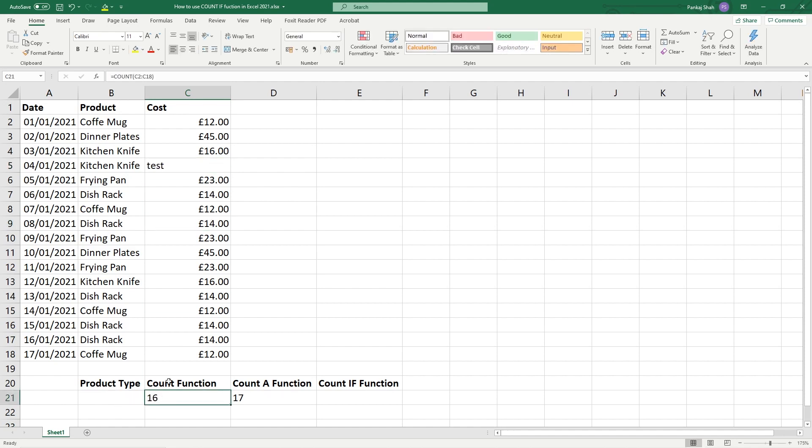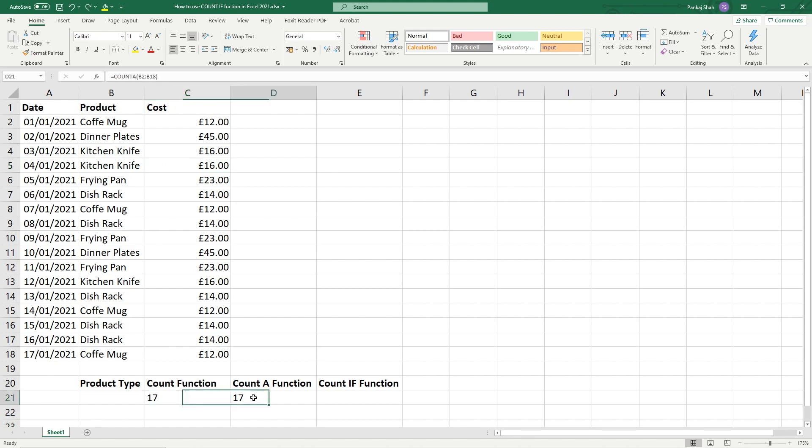You can see it's turned to 16 because 'test' is not a numeric value - it's a text-based value. So that's the difference between COUNT function and COUNT A function, and now we're going to look at the COUNT IF.